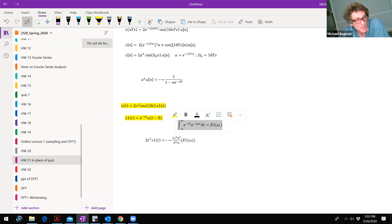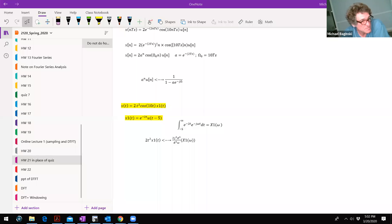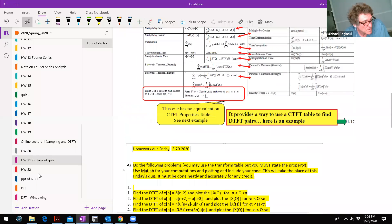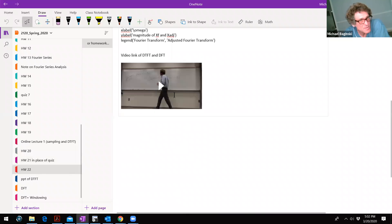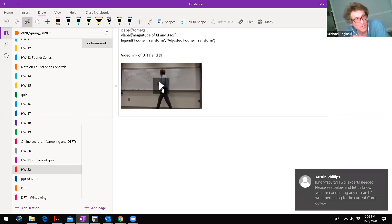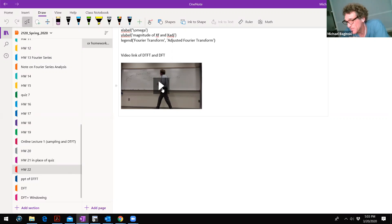Any other questions about the prior homework? We did the sampling business. Now, in this homework, this video that I have right there is a good video. In the next video, they do a great job at talking about the DFT and the DTFT — and the comparison, how to get that and compare the data directly to what would be the Fourier transform of that data.